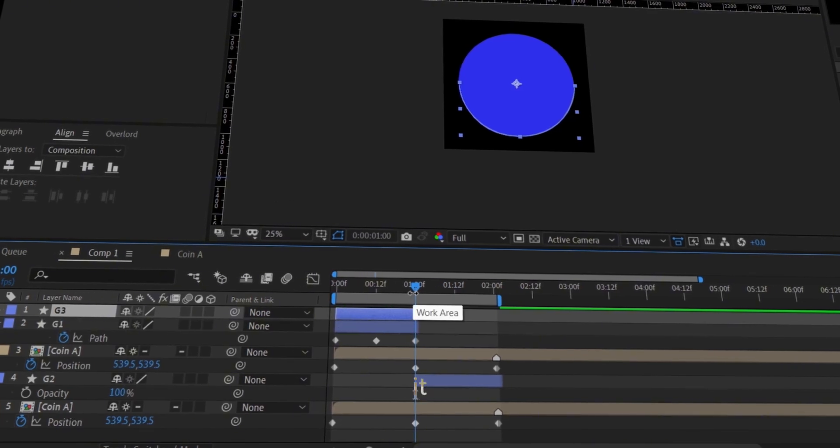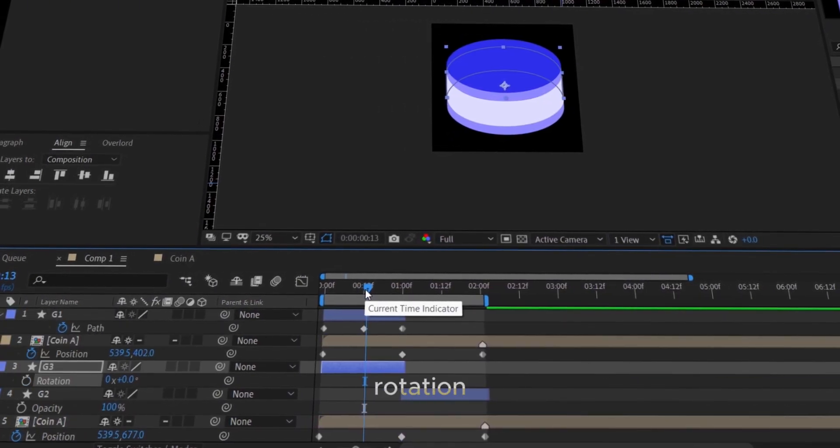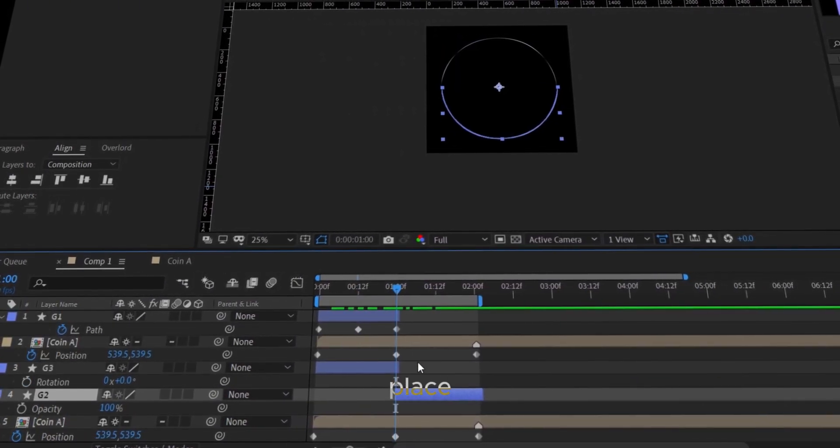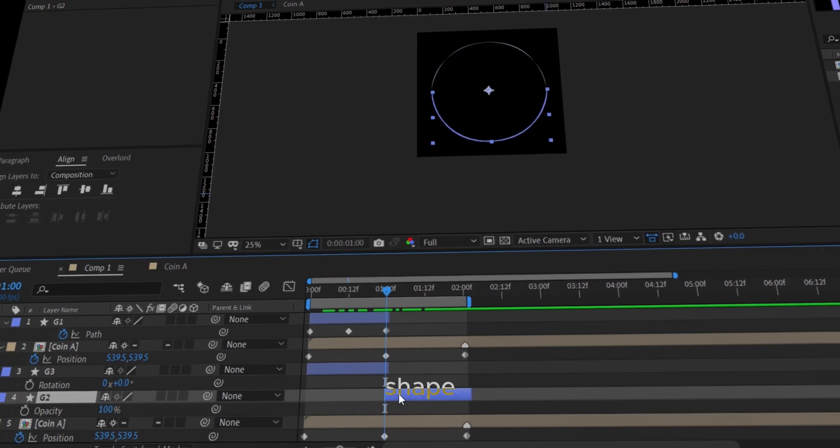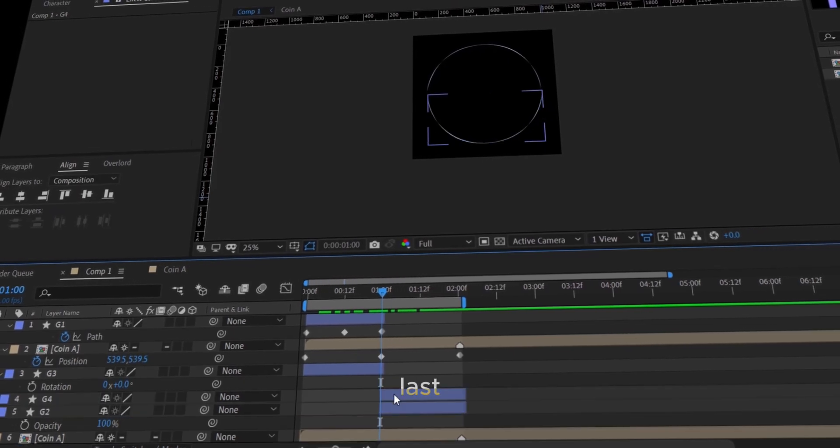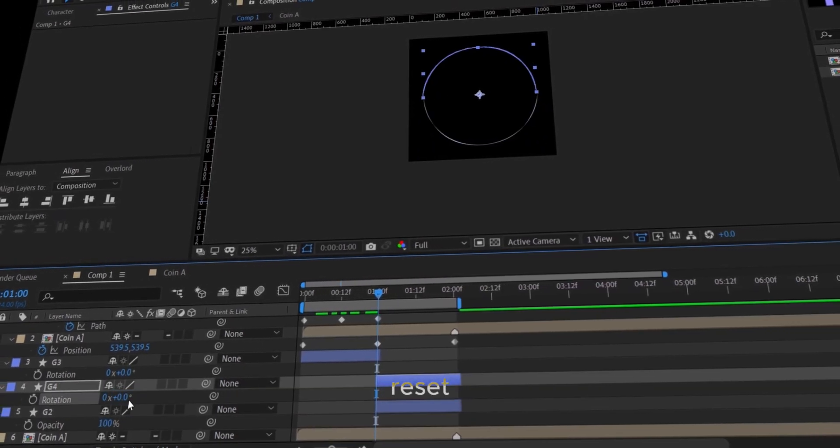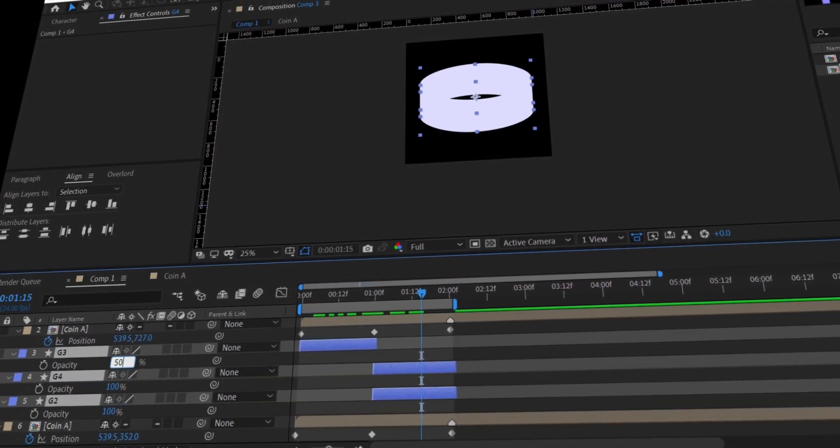Copy it once more, reset rotation, and place it just above the previous shape. Duplicate the last shape and reset the rotation.